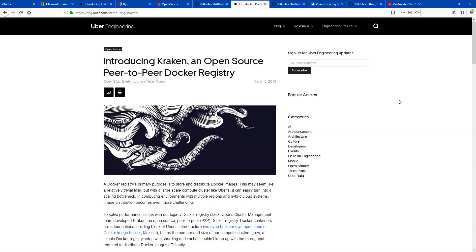At number seven we have Kraken. Kraken is a peer-to-peer Docker registry — a Docker registry is essentially a Docker image distributor. Kraken is different because it's not a centralized Docker image distributor like a standard registry; rather it's peer-to-peer. This makes sense for Uber because they're building applications and microservices running on multiple regions, multiple geographical locations, and multiple web servers — so a centralized model is constraining to them.